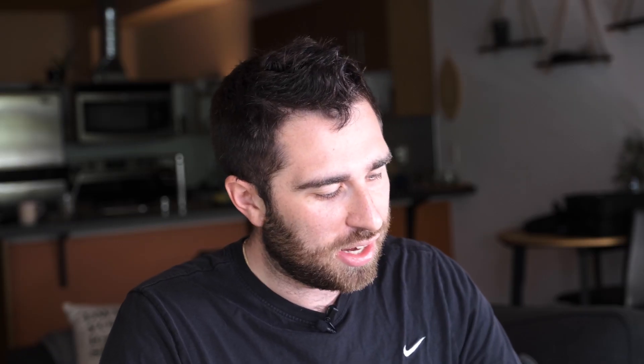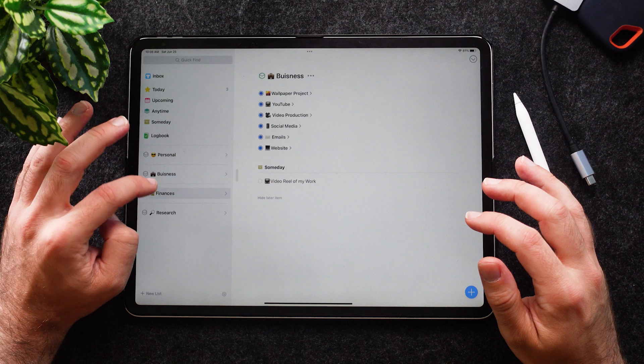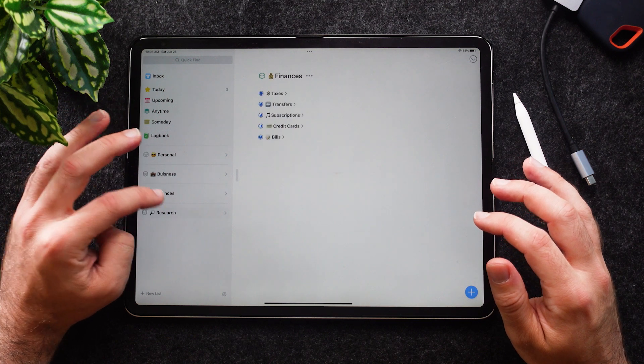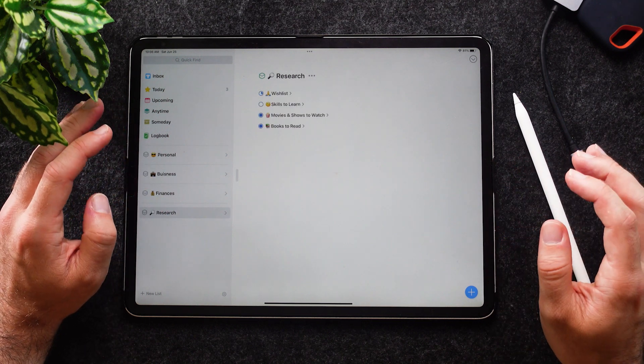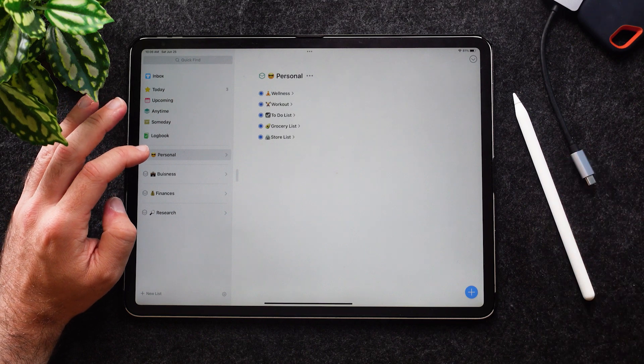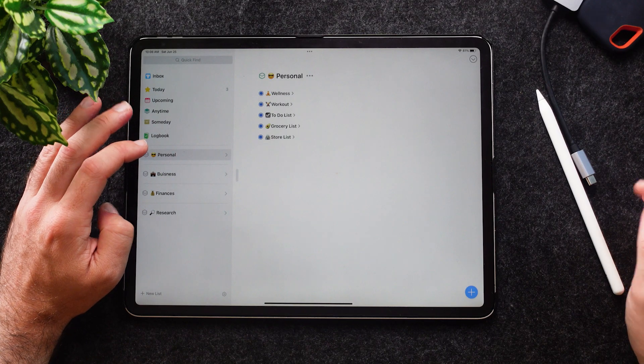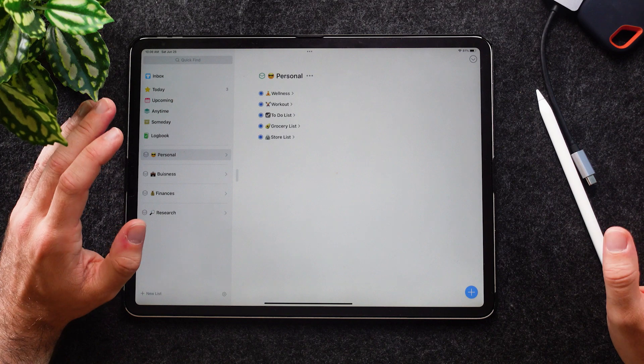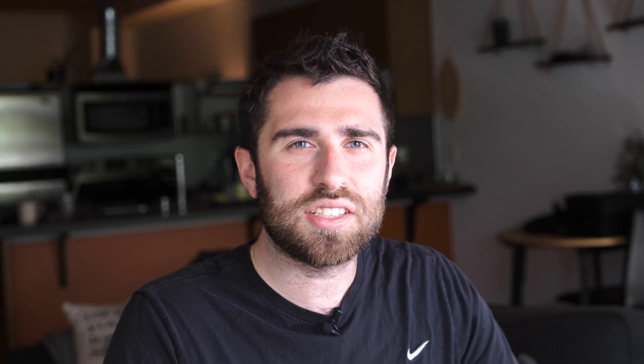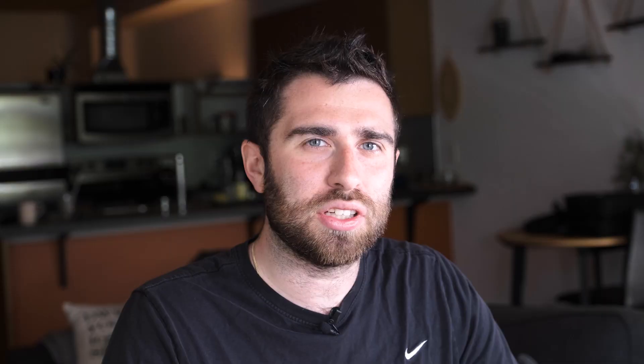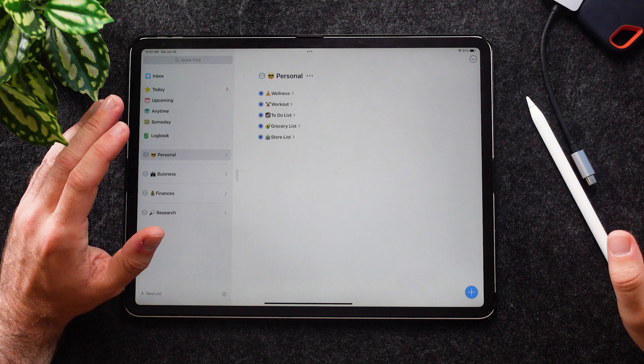Next up we have Areas. Areas are, as you see here: Personal, Business, Finance. These areas is what I like to call categories, and within there I have specific projects which I'll get into after this. These areas are what I categorize things by, and I categorize everything with an emoji on the front end. Think of these areas as folders, and those folders are what you build subtasks under.